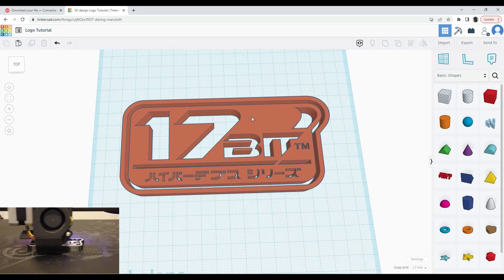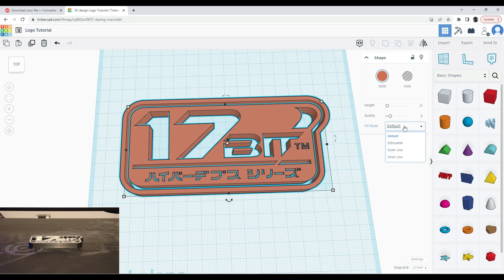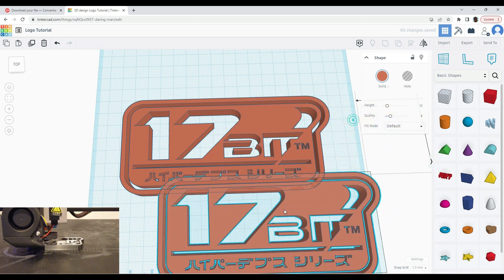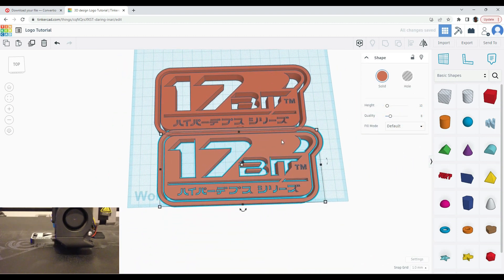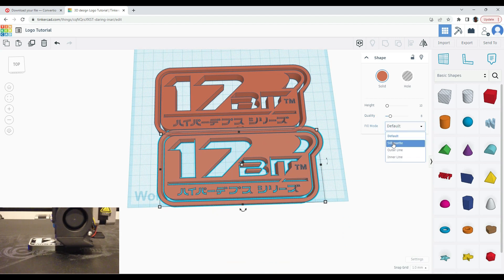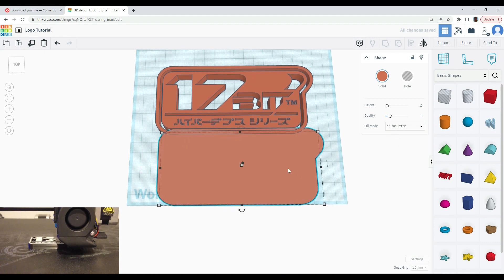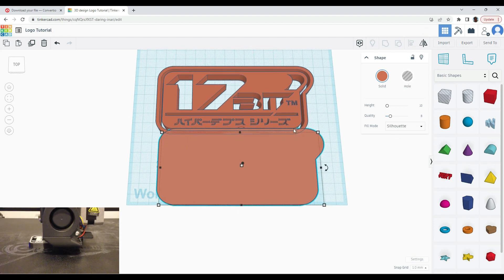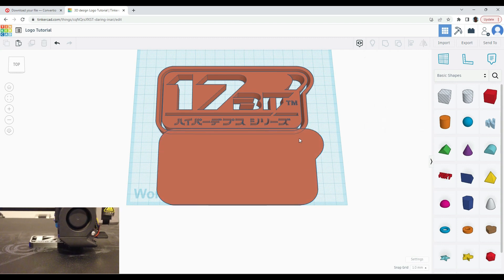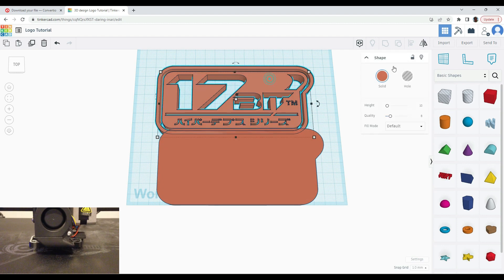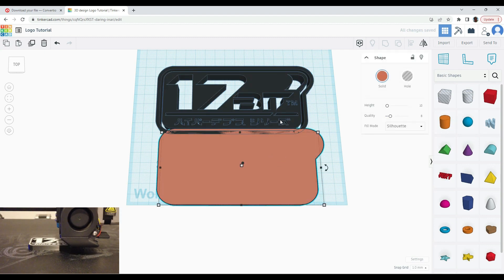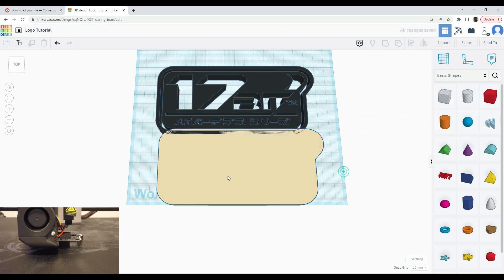We have our basic model, and in Tinkercad's fill mode there's an option called silhouette — this is a really nice feature that makes much of this possible. When you apply silhouette, it takes a little while sometimes, but you can see it keeps the overall shape while eliminating any holes inside. That is really nice.